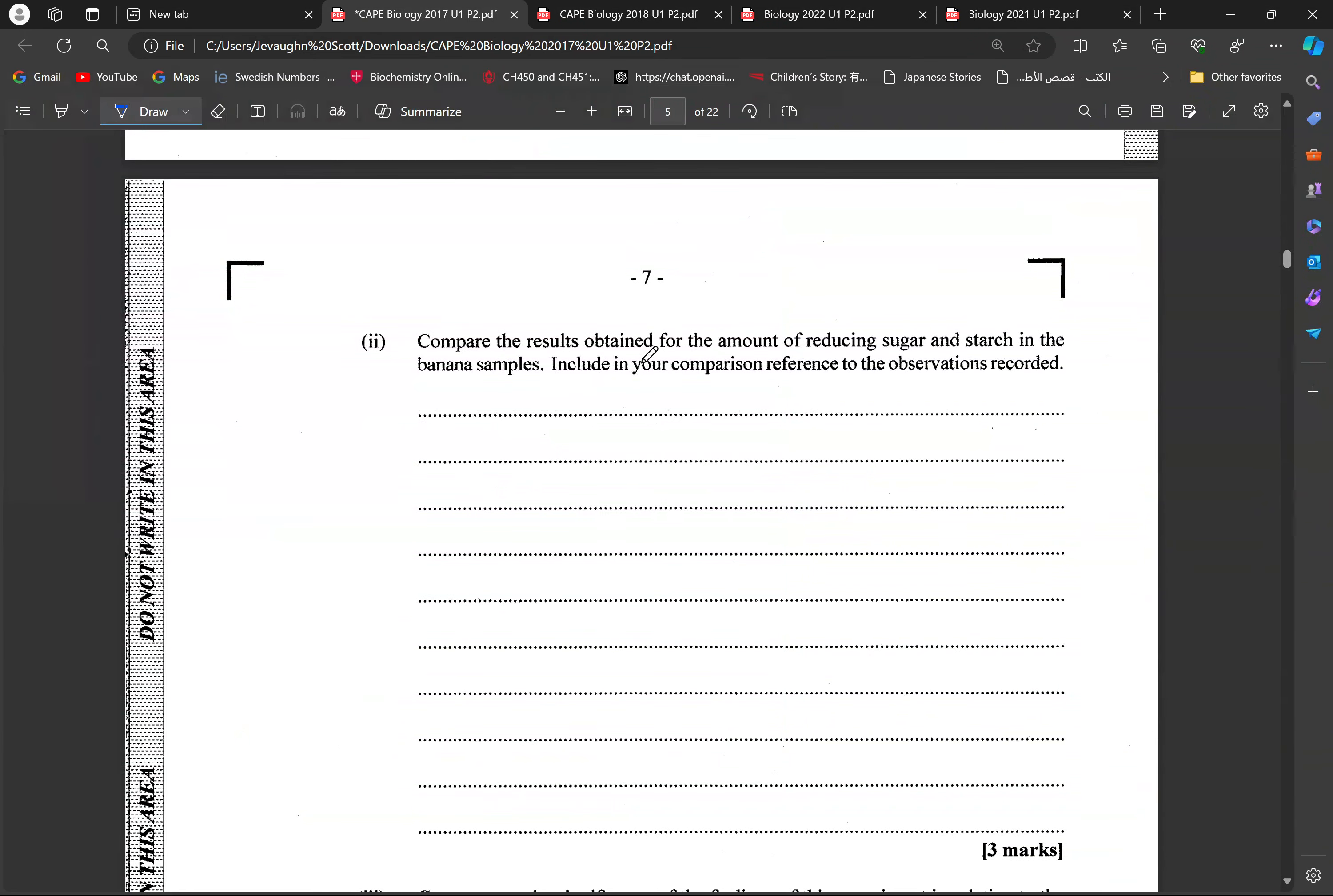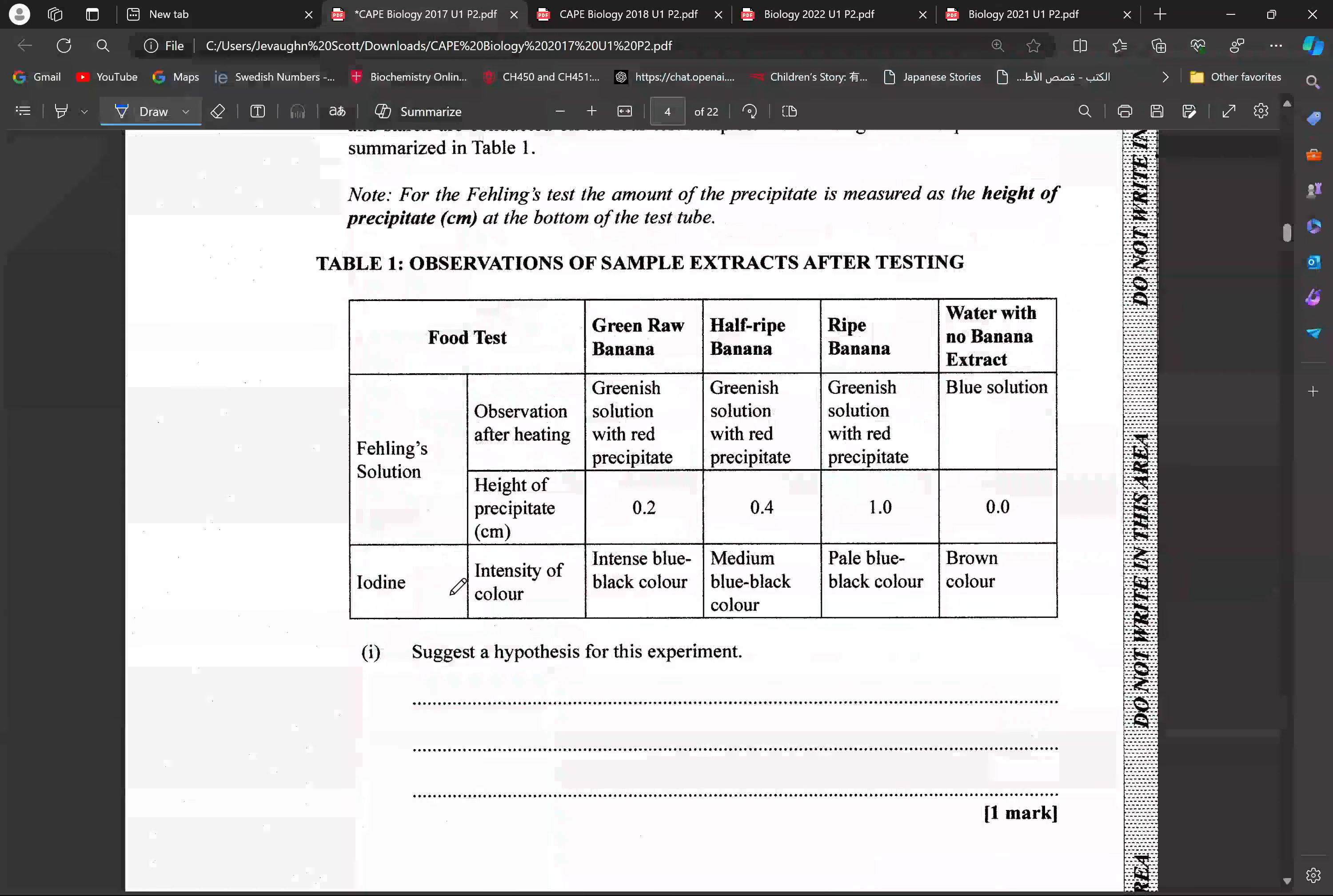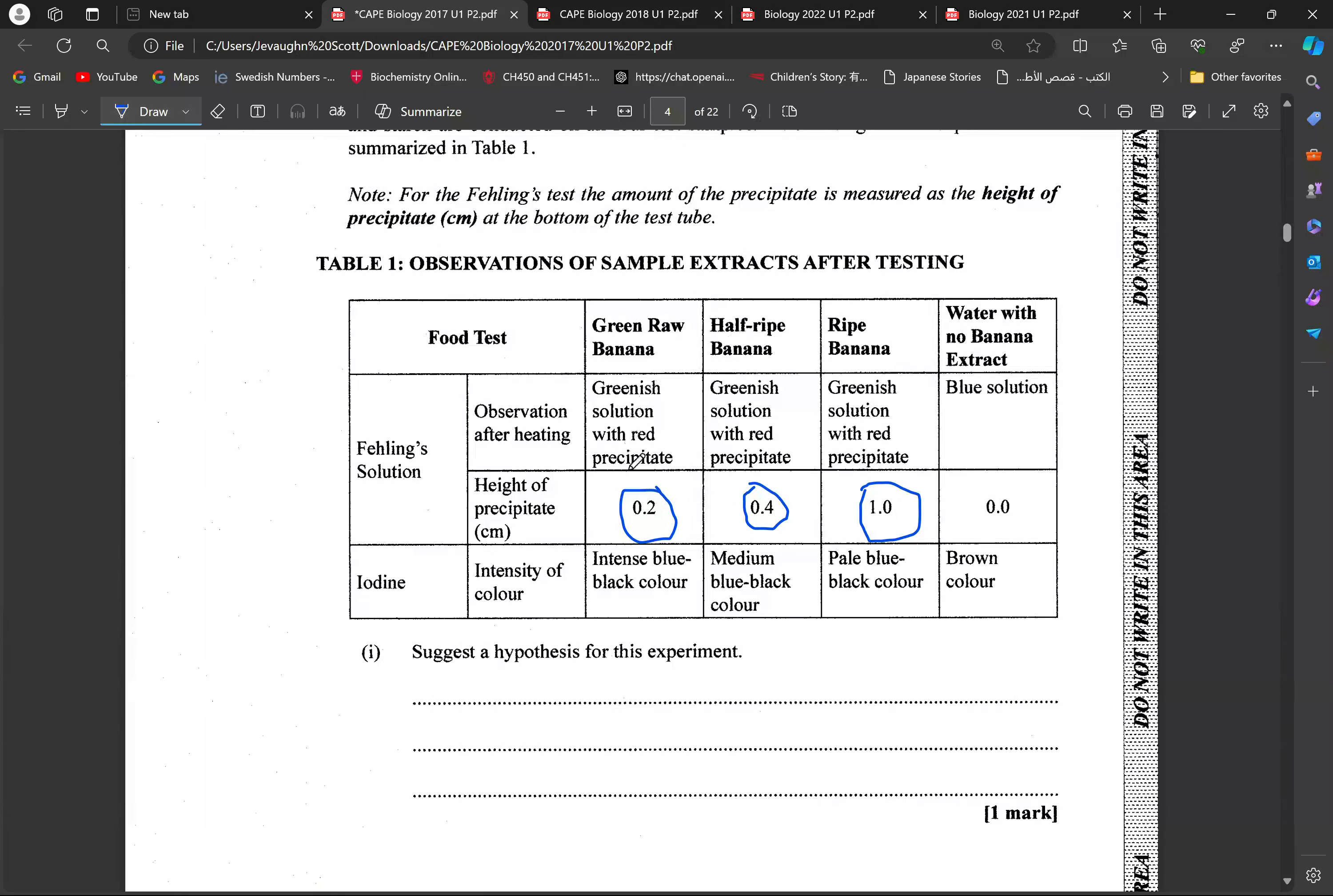And then we're comparing the results obtained for the amount of reducing sugar and starch in the banana samples, and now including your comparison relations to the observation. So, based on the experiment, our results would have been the increase in precipitate would help us with the quantitative measure of how much reducing sugar is. So, we're seeing that the amount of reducing sugar is increasing from the green raw banana towards the ripe banana. So, as the amount of reducing sugar increases here, and we can see, observed from the height of precipitate.